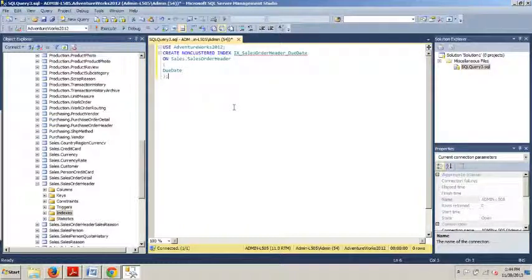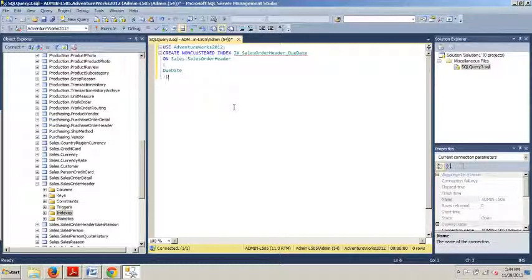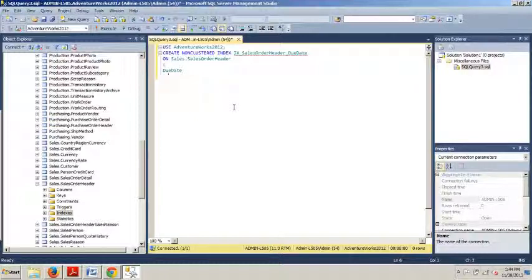Now I would just hit execute and that would accomplish the same thing. I'm not going to do so because I've already done this previously and I'll get an error saying, hey, you can't do that because you've already done that. But since you haven't done that, it'll say command completed successfully.